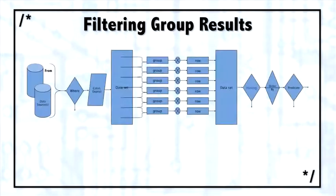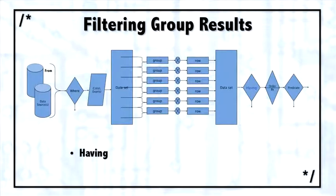There's another capability built into the group by aggregate queries, and that's the having clause, which is similar to a where clause, but instead of filtering the original from data, it filters the data set that is the result of the aggregate.